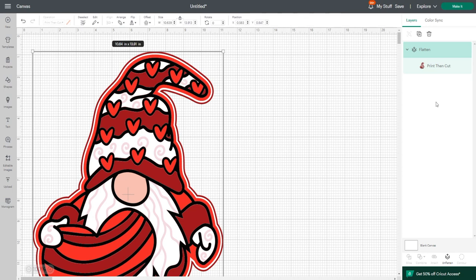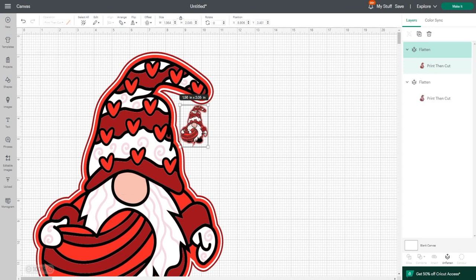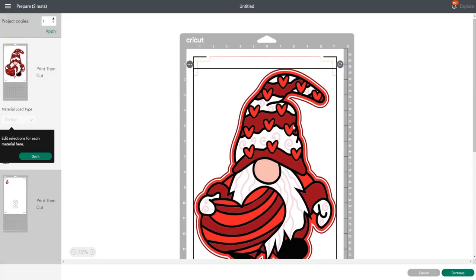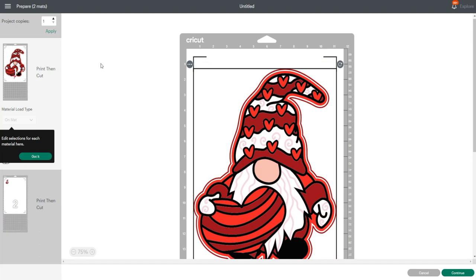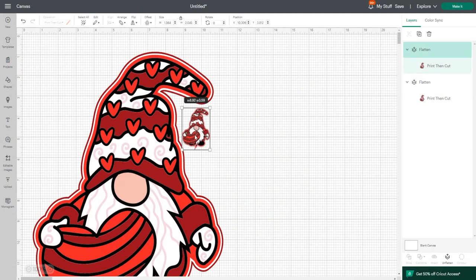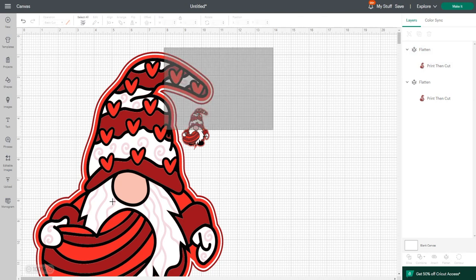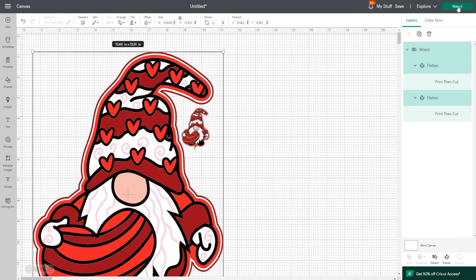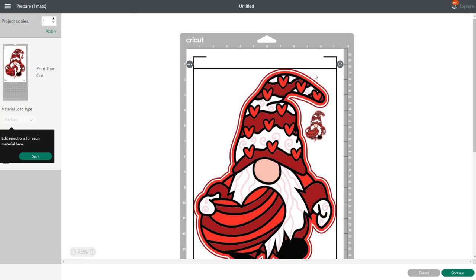The first caveat is that you can only do one image, so you can only have one layered image to cut at a time. However, what you can do is attach your images to make them one. What I couldn't do is put these all on my canvas and leave them separate and then go to make it, because it's going to put them on two separate mats even though I've got all this space. But if I attach them together by drawing around, coming to the bottom of my layers panel and selecting attach, and we then go to make it, it will put it onto one mat for me.